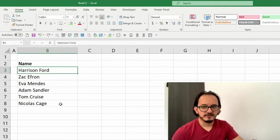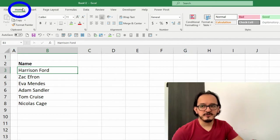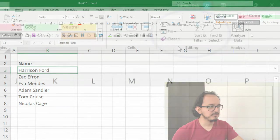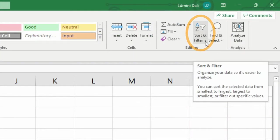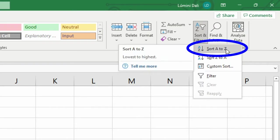What I need to do is pretty simple. I want to go to the Home menu, look for the Editing section, click on the Sort and Filter option, and click on Sort A to Z.